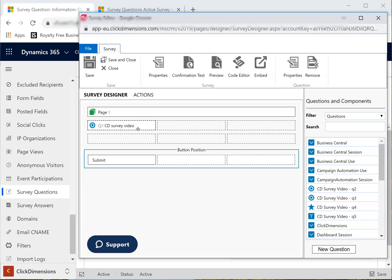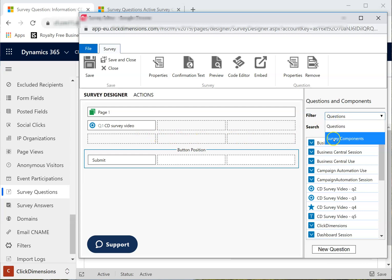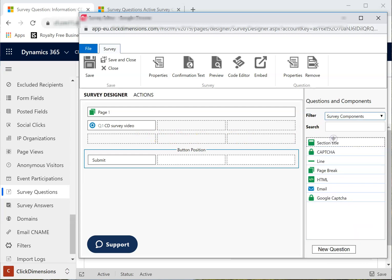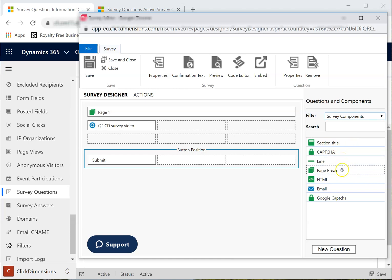To add a new page, expand the Filter tab on the right-hand side. As you can see, there are several elements that you can add to your survey. You can add a section title, a CAPTCHA element, a line, a page break,